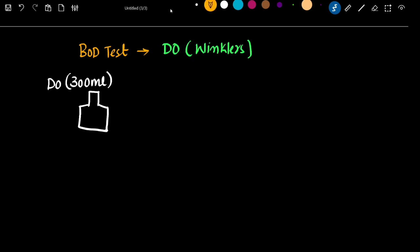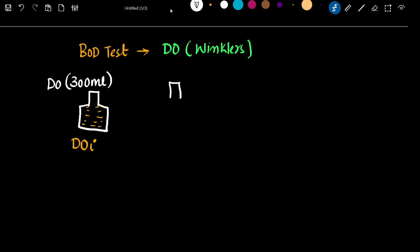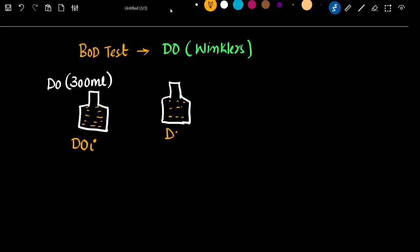Normally BOD testing uses DO bottles. The DO bottle size is 300 ml. We will test the sewage sample — DO test — and we will record the DO value as DO initial. Then that is incubation for 5 days at 20 degrees Celsius. After 5 days, we will test the DO values again — that is called DO final. This involves the dilution factor.